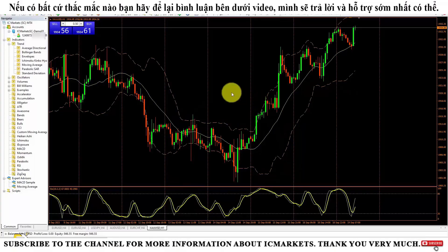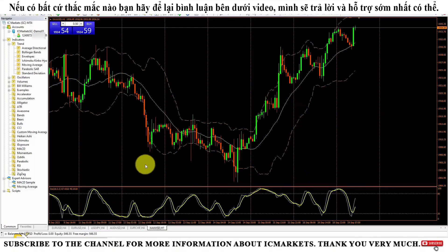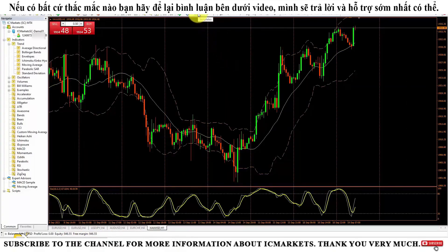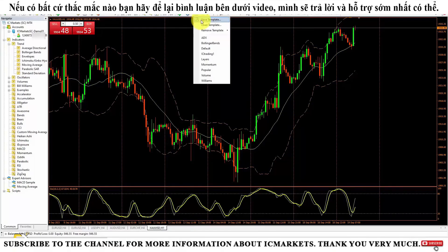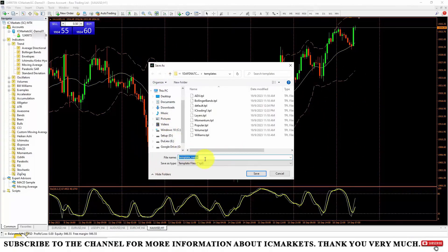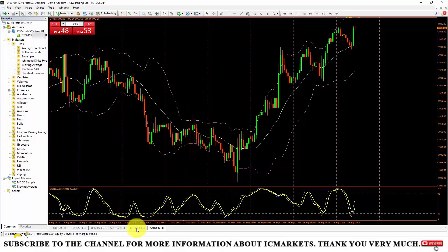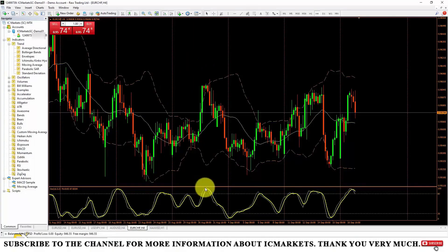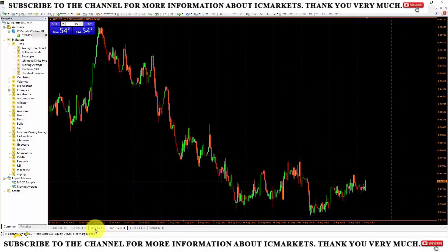All the things we set on the screen only appear in one tab. If you want these indicators to appear in other tabs without spending a lot of effort setting them up, we will utilize the template feature. Go to the template section above — pay attention to this icon — then click Save Template. You will save the template with the indicators you have already set up. For example, I will save it as "IC Trading 2", then click Save. Now, if I want to add these indicators to another product chart, I will select the template section and choose IC Trading 2. Very quickly, the indicators set up in this tab have been transferred to the next product tab.